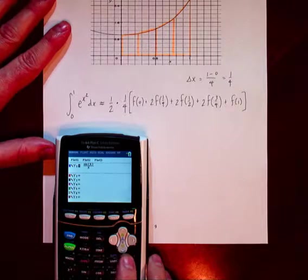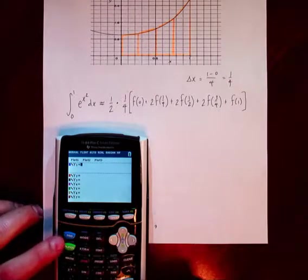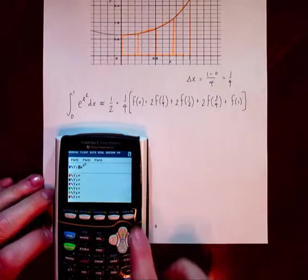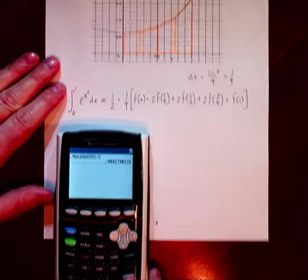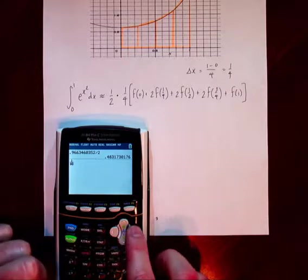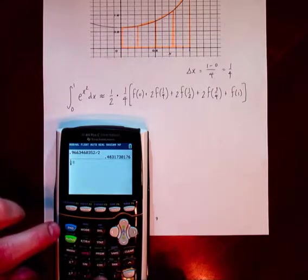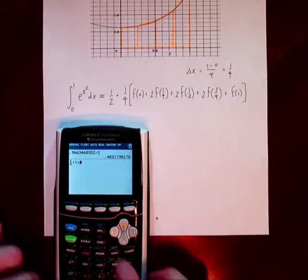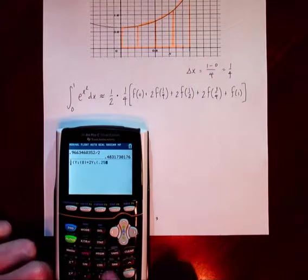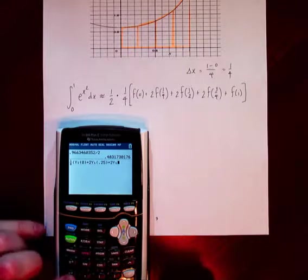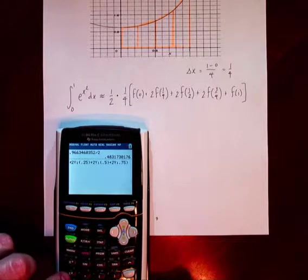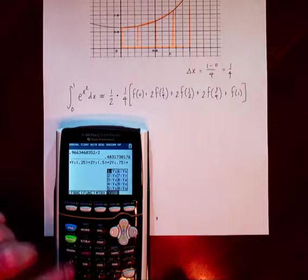We plug in: f(0), plus two times f(1/4), plus two times f(1/2), plus two times f(3/4), plus f(1). Let's plug e to the x squared into our calculator. Going back to the main screen, we'll have one-eighth — which combines the one-half and the delta x — times y1(0), plus 2 times y1(0.25), plus 2 times y1(0.5), plus 2 times y1(0.75), plus y1(1).